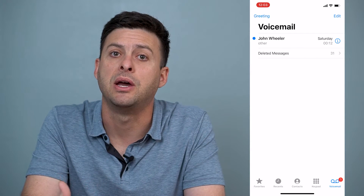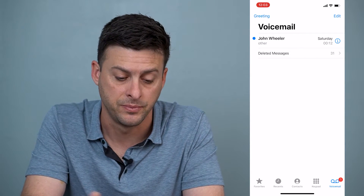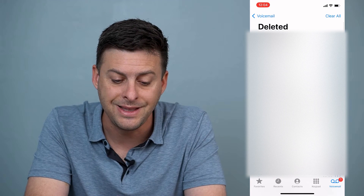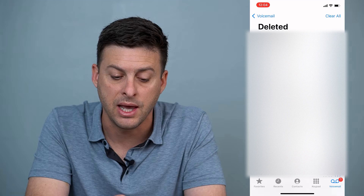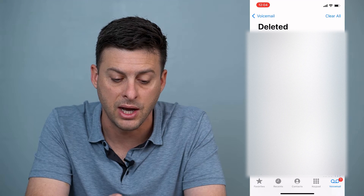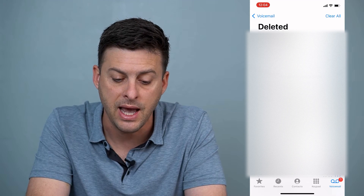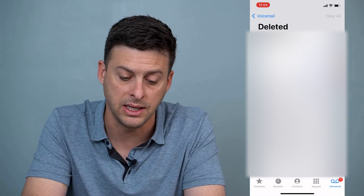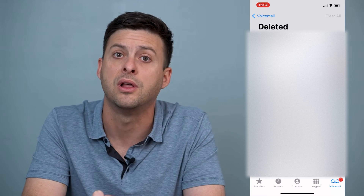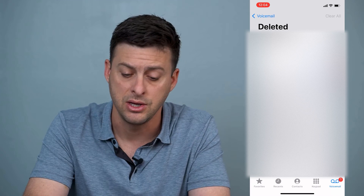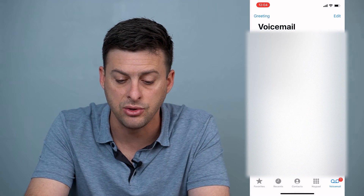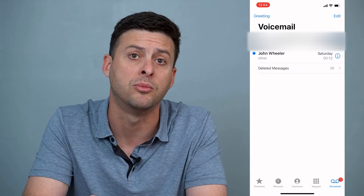Now it's not on my normal voicemail list here, but if I tap on deleted messages you can see there's that deleted voicemail — the very top one from Fairfax Virginia. Now I can tap on that and to undelete it, you can see at the bottom right here is a little trash icon with a line through it. That actually undeletes it and recovers it back to your normal list. So let's go back and you can see it's back on my normal voicemail list.